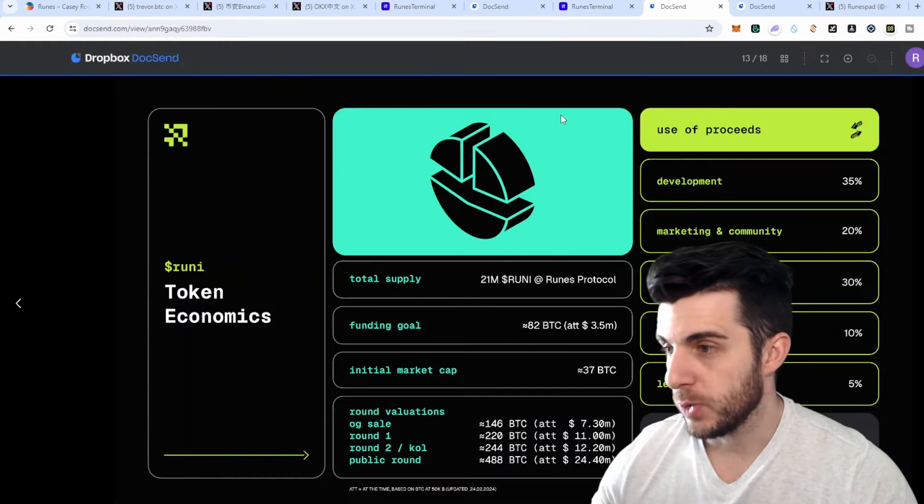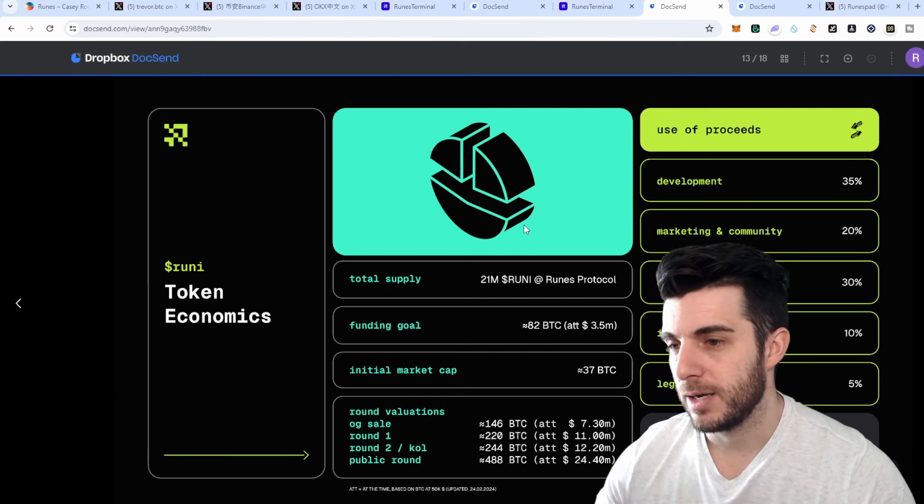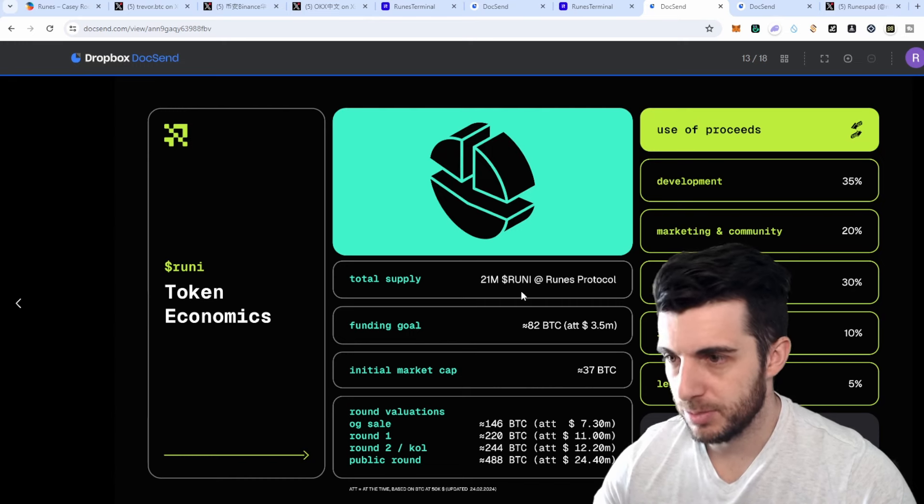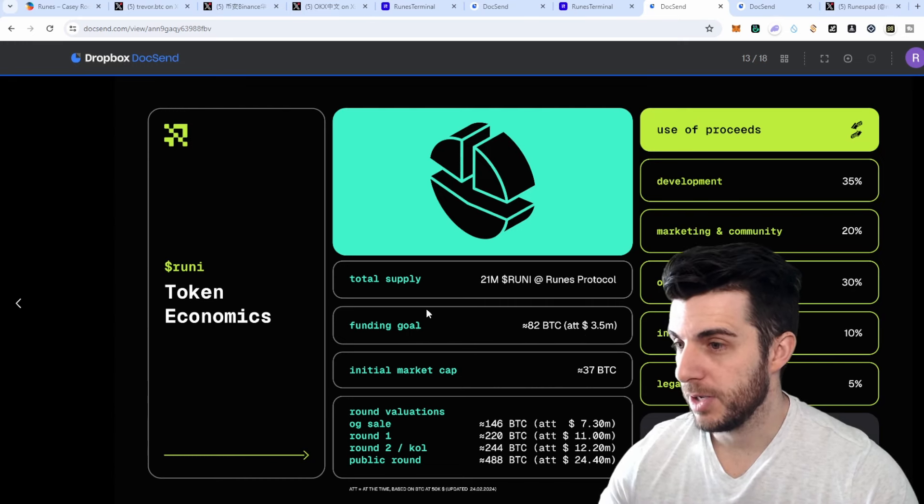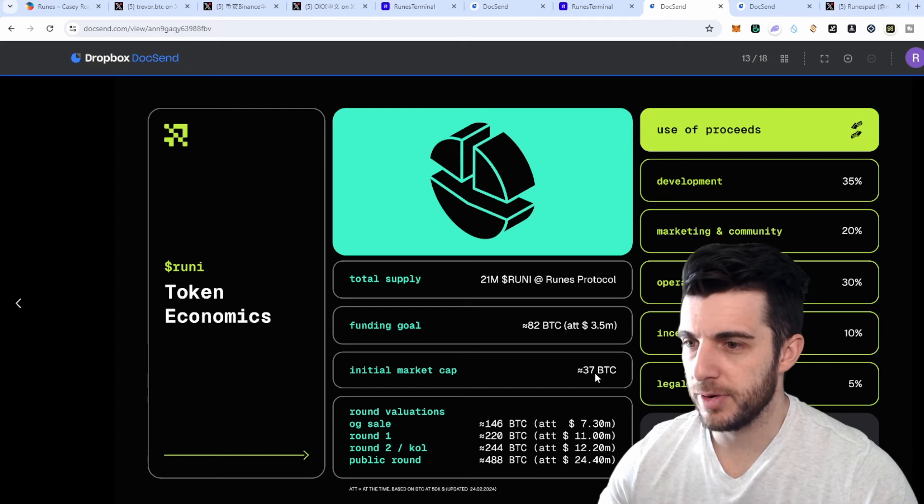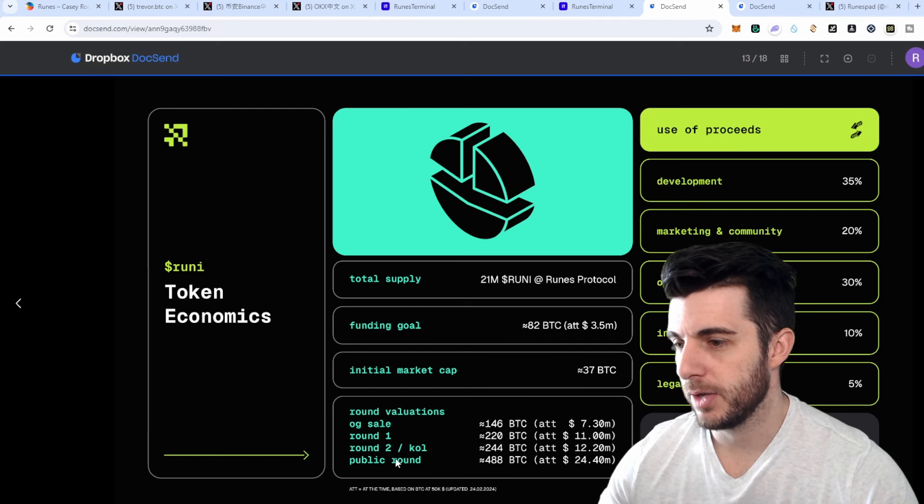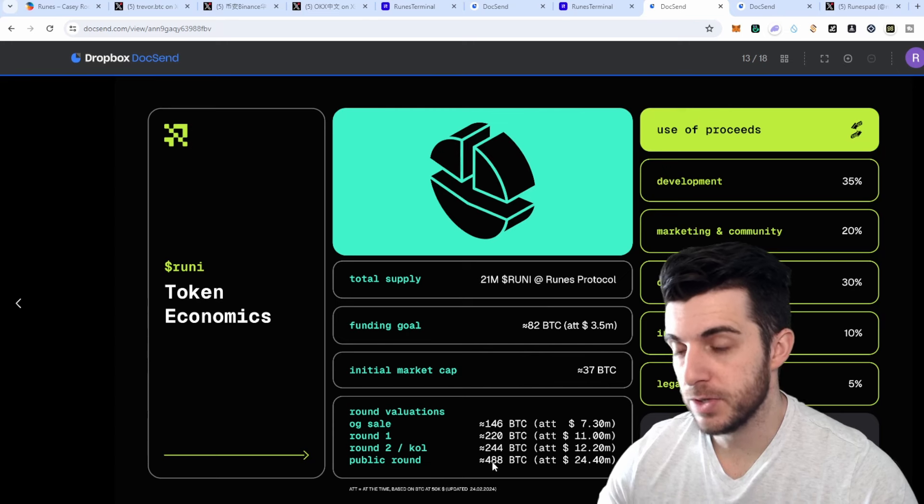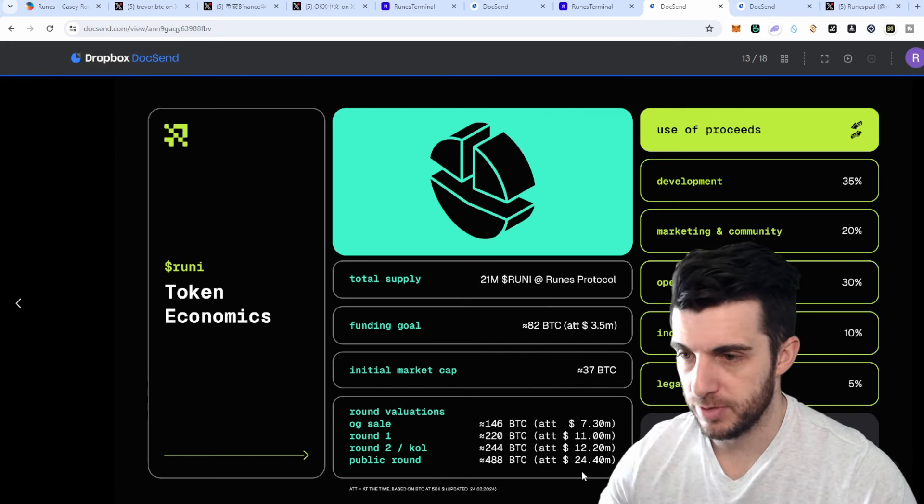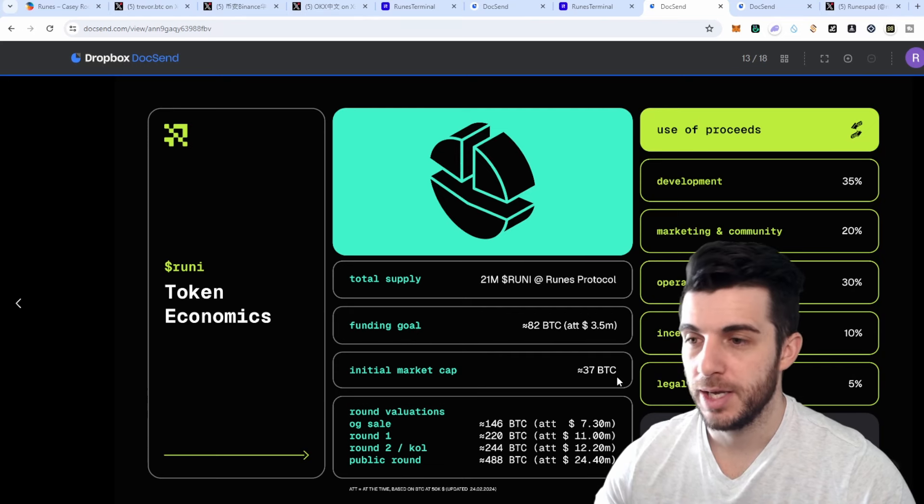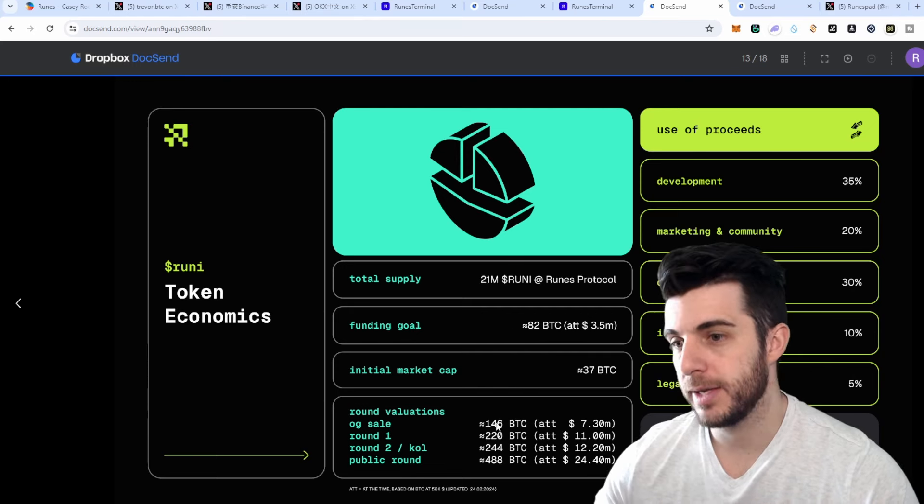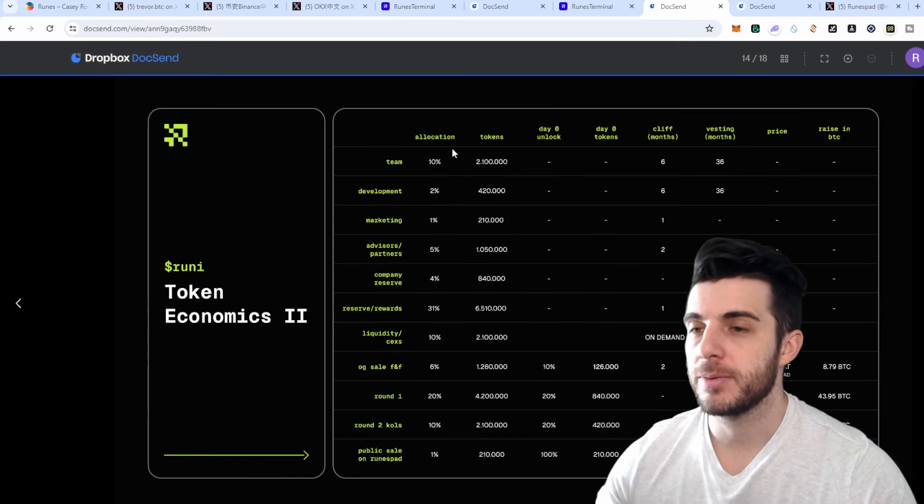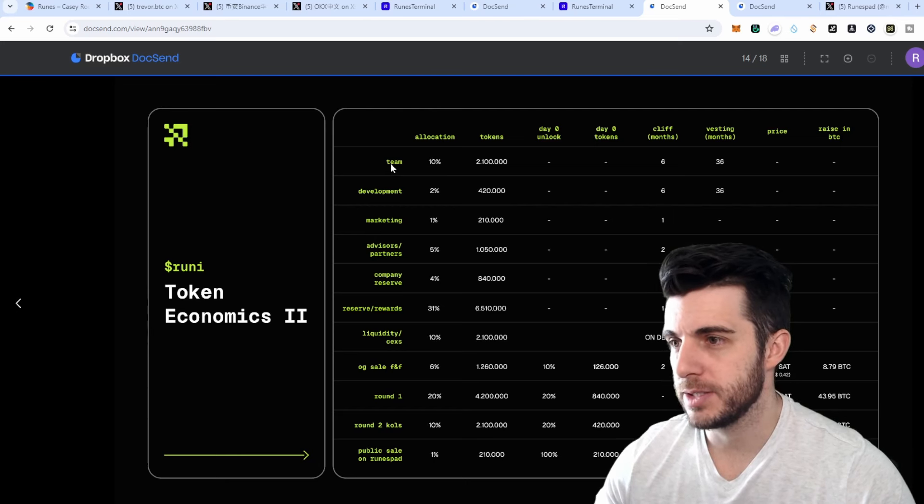Let's talk about the tokenomics, always important to check that out. The total supply is going to be 21 million RUNI, like the same total supply as Bitcoin. Funding goal roughly 3.5 million. You can see here initial market cap is going to be around 37 Bitcoin. You can see here their different rounds: OG sale, Round 1, Round 2, and public round. Keep in mind these rounds, that's not the amount they're raising for those rounds, but it's the valuation of the project at those rounds, which is quite a low valuation for what they're building. Obviously they're only raising 82 Bitcoin at these valuations, which makes sense.